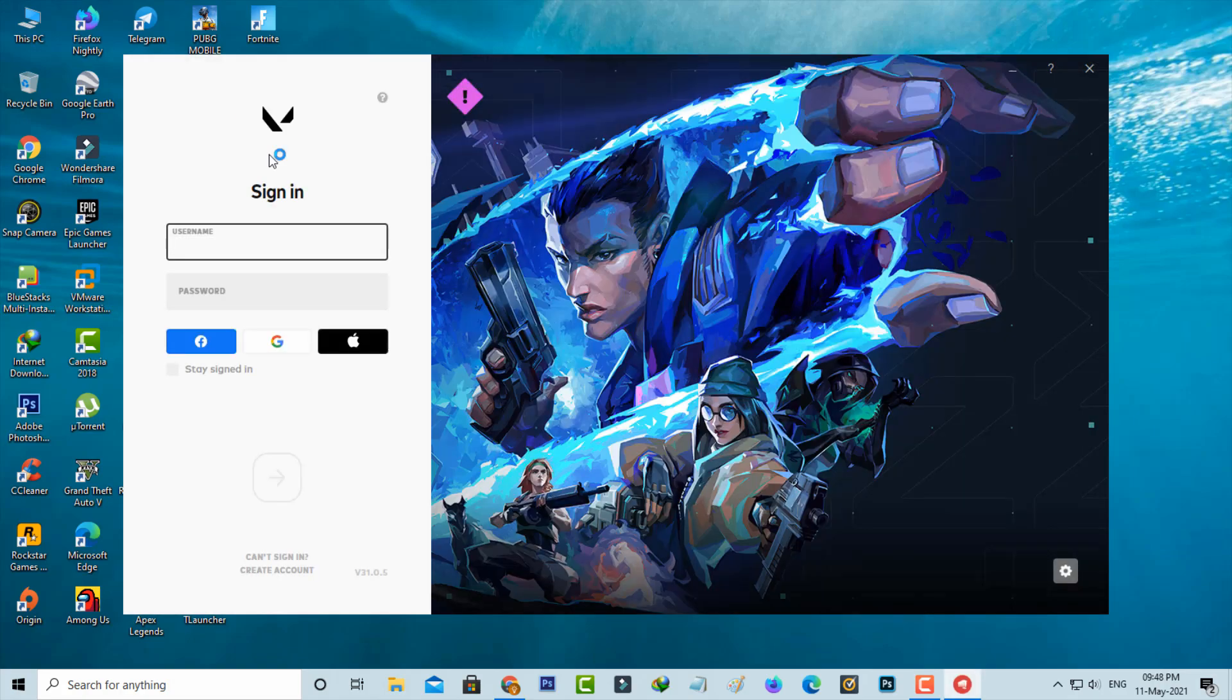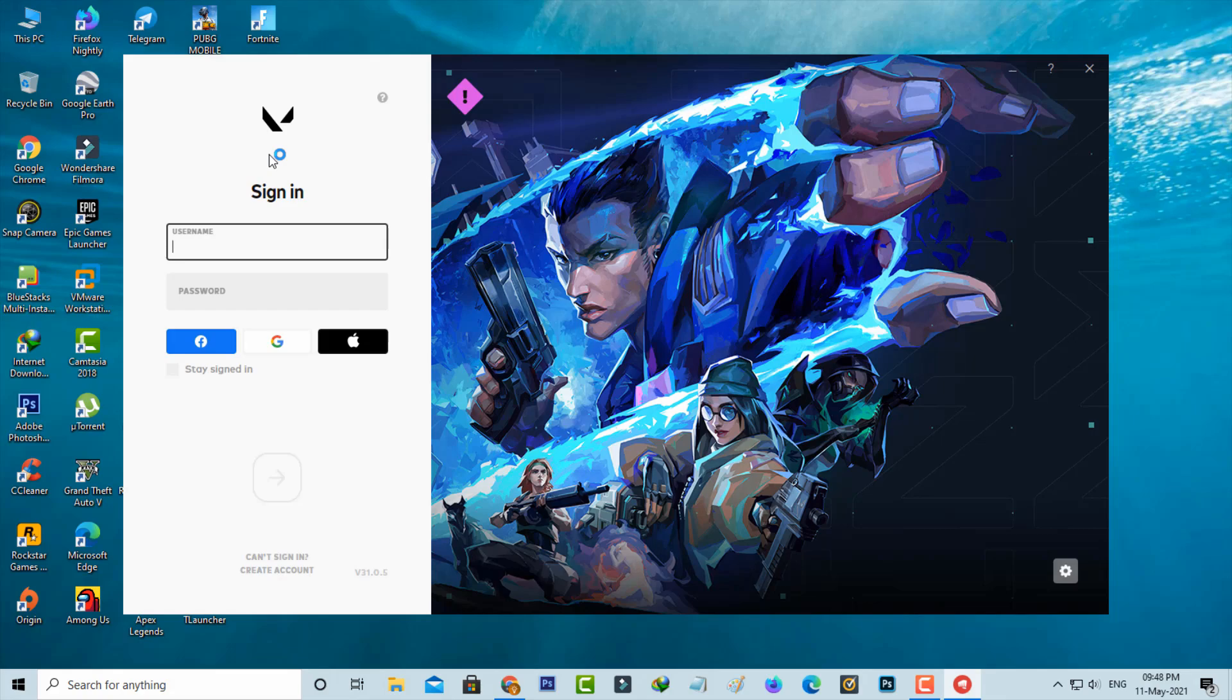I hope now this time your Valorant is opening very smoothly. If this DirectX solution doesn't work, just comment below and I'll give you some other ideas to fix this problem.